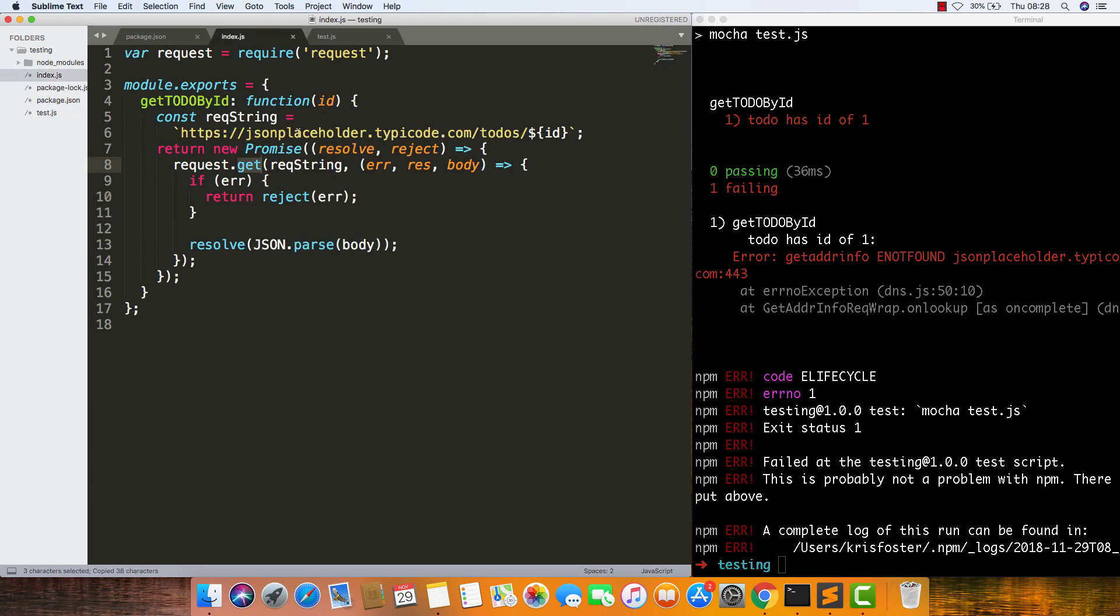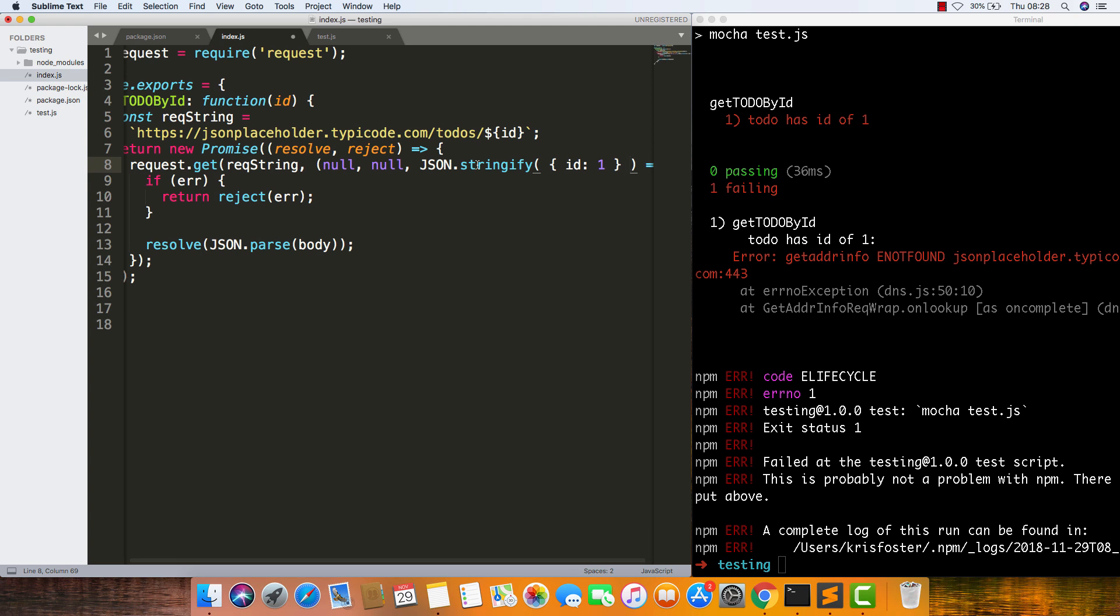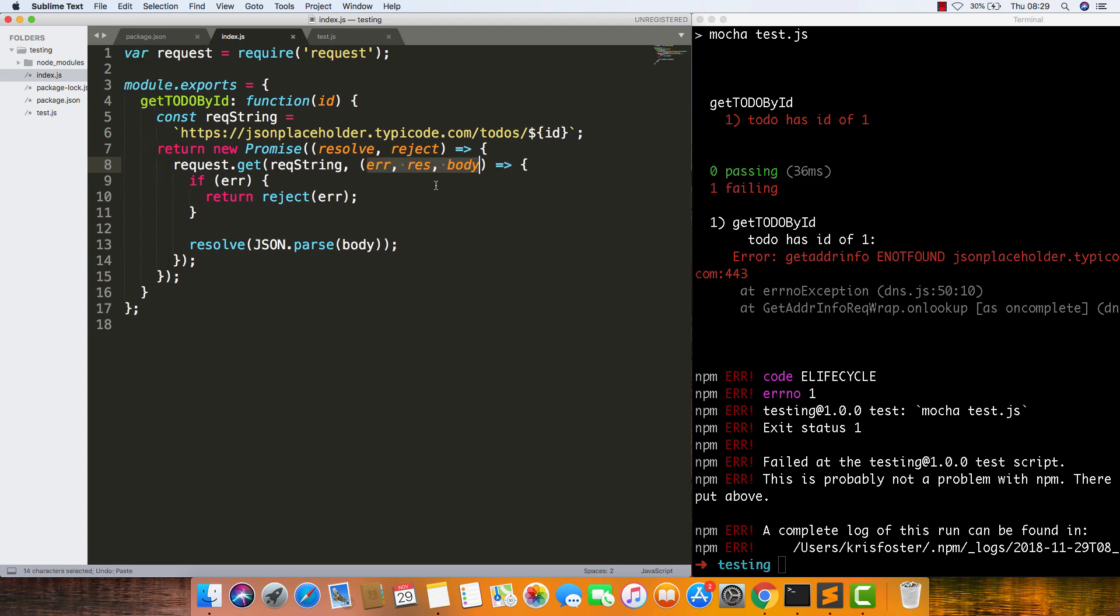So this would look something like this. Request.get is going to be provided with these. This is basically what's happening. And here we're using the third thing, which is body, and we're going to parse it.